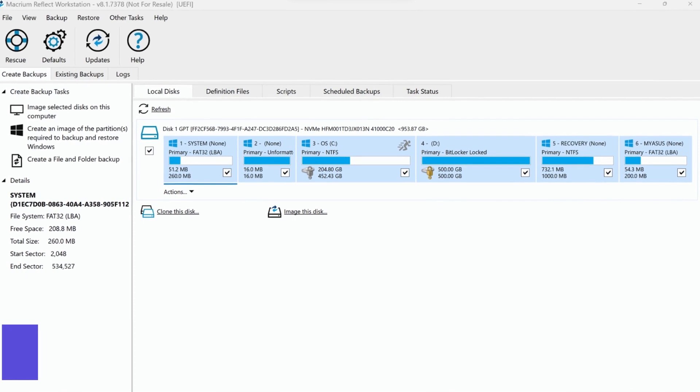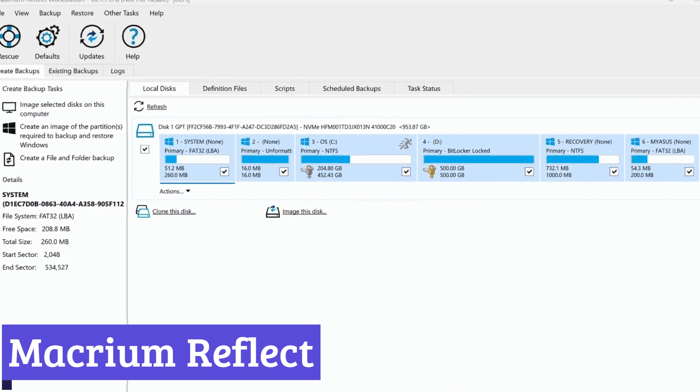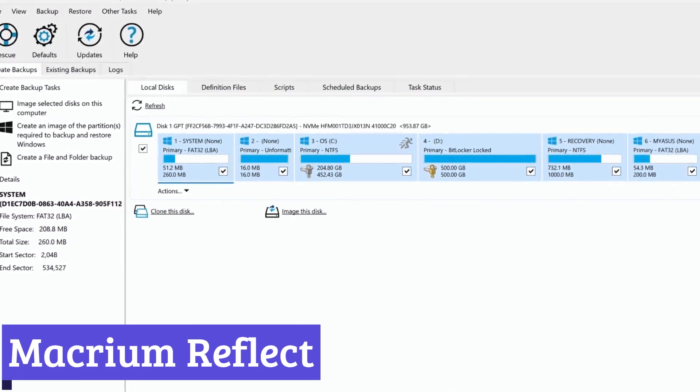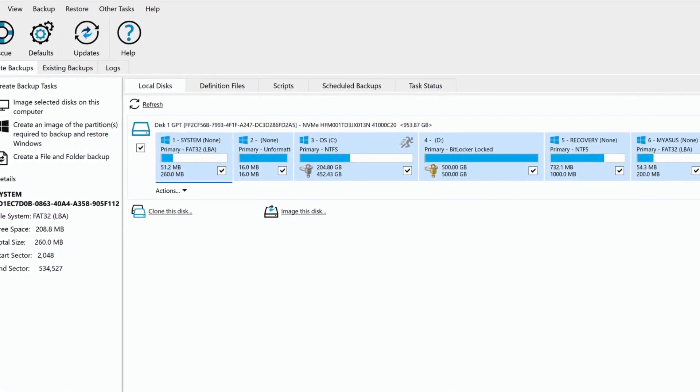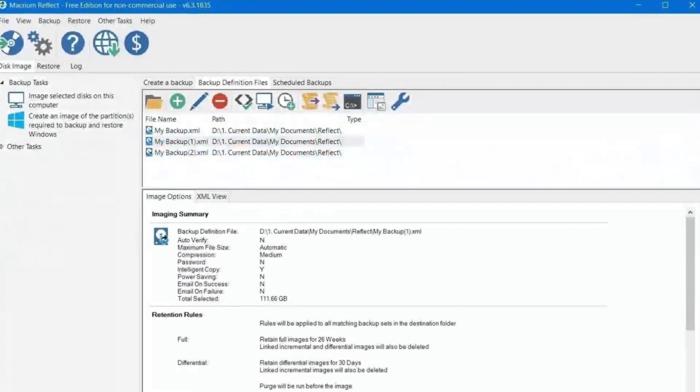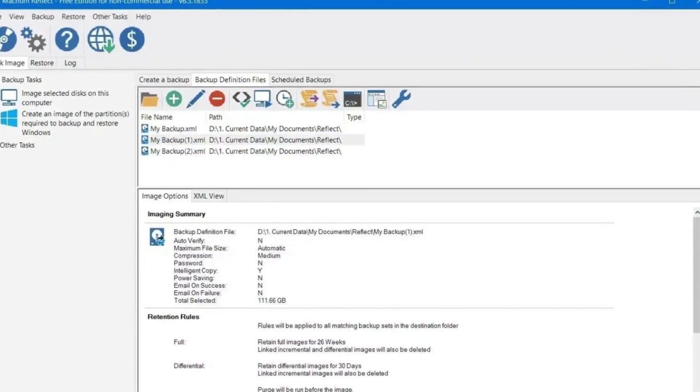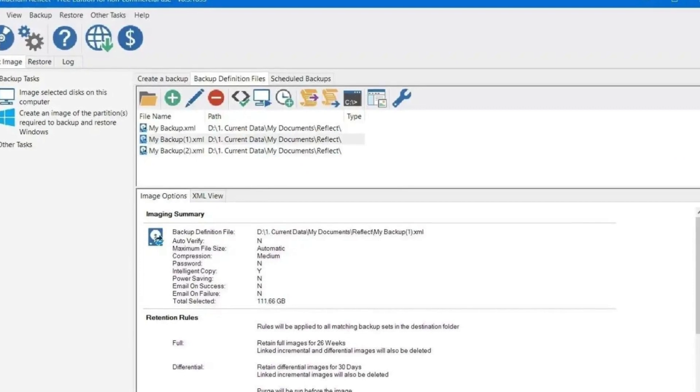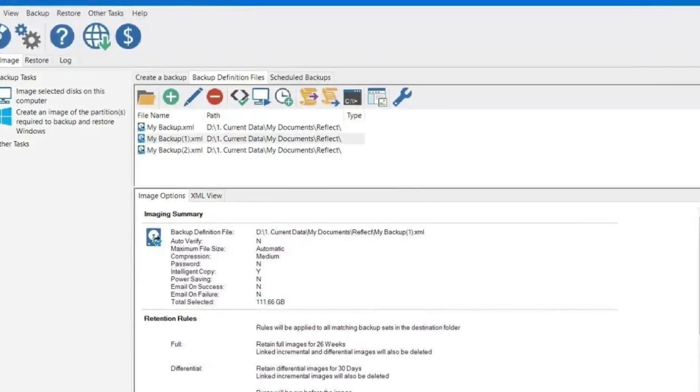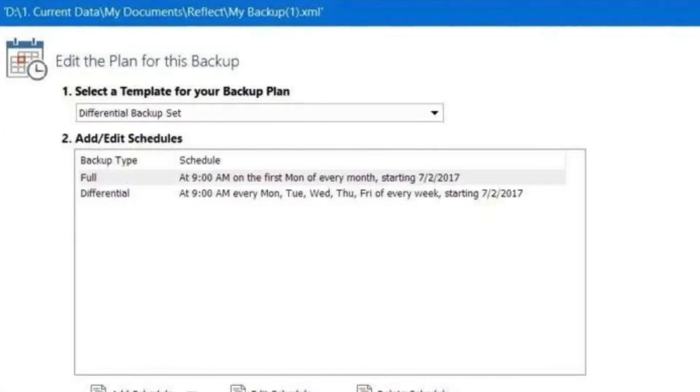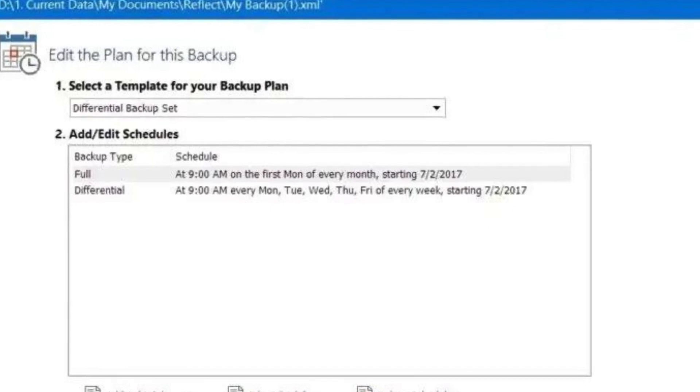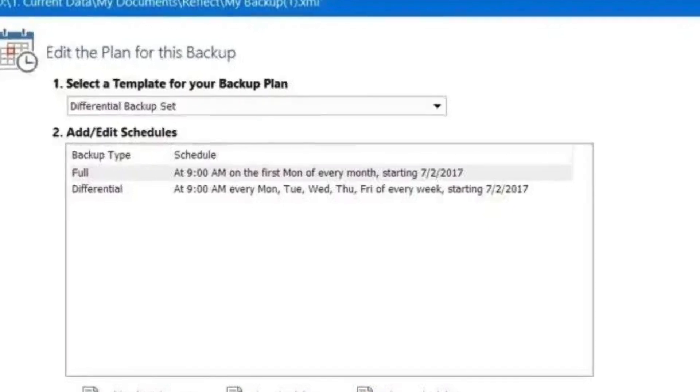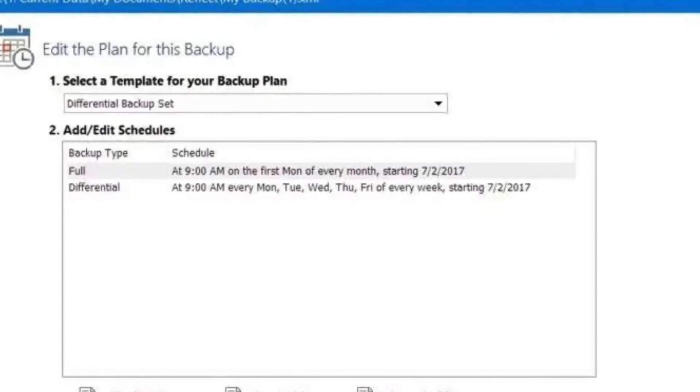Number 3. Macrium Reflect. Macrium Reflect offers a user-friendly and powerful solution for disk cloning. Whether you're migrating your data to a new drive or creating a bootable backup, Macrium Reflect streamlines the process. It can clone entire disks or specific partitions, working seamlessly even while your system is running.